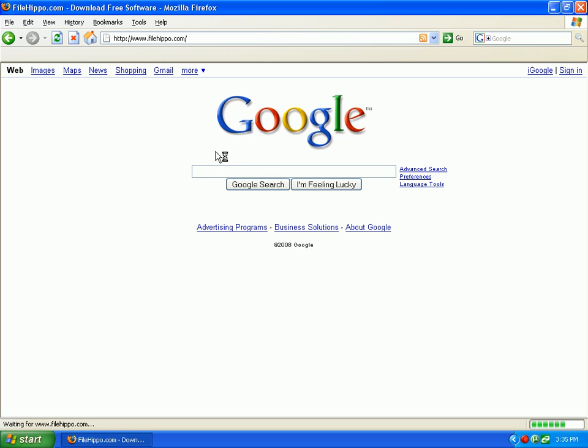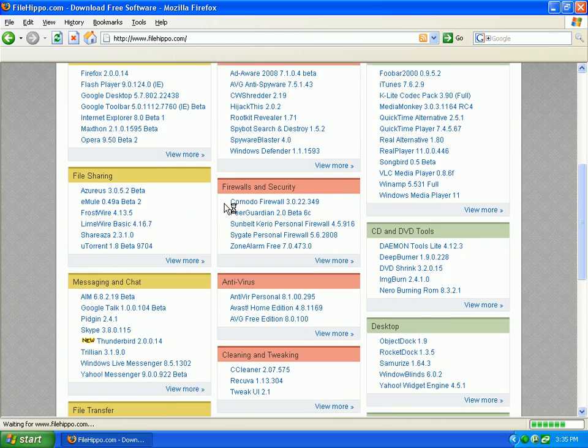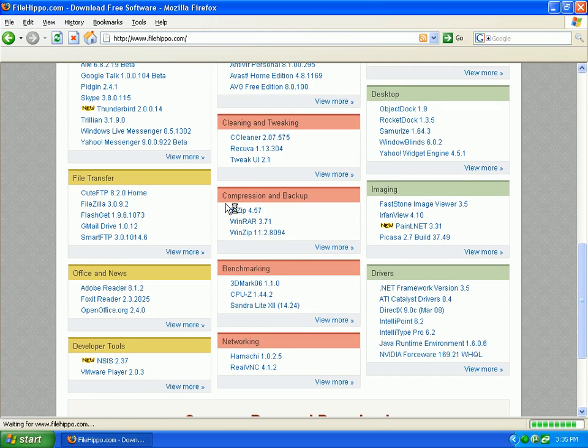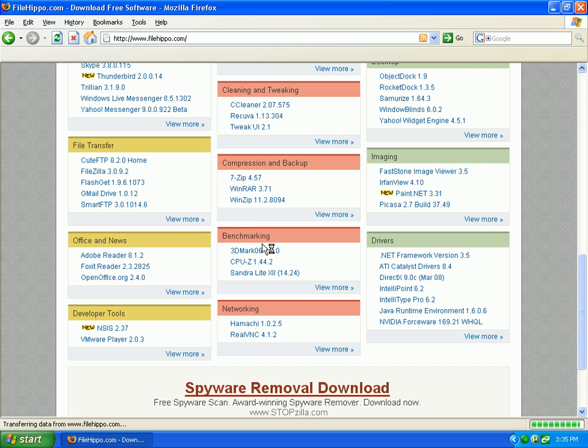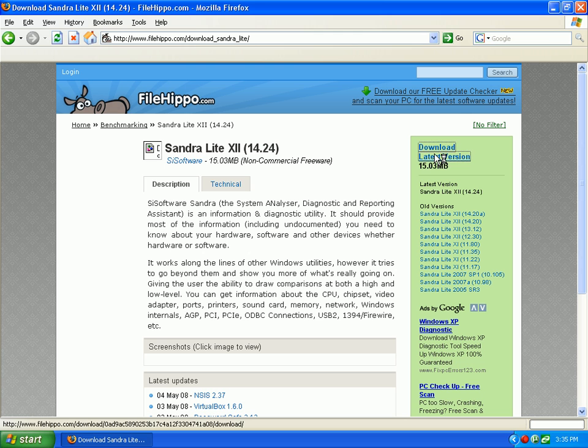This feels like I am using dial up right now. My ISP has been very crappy lately. Come down here to benchmarking, go to Sandra Light, download latest version.